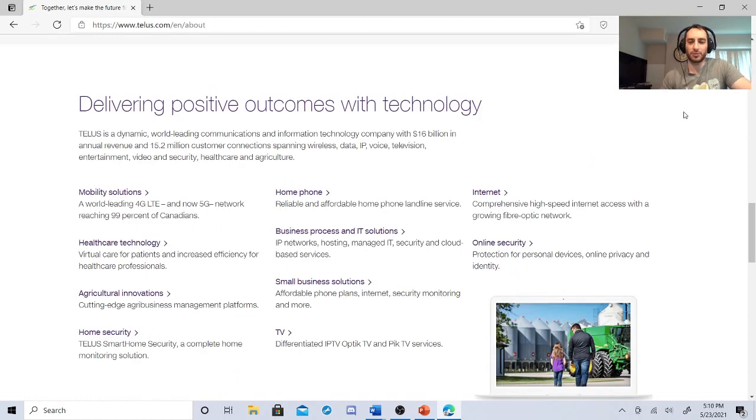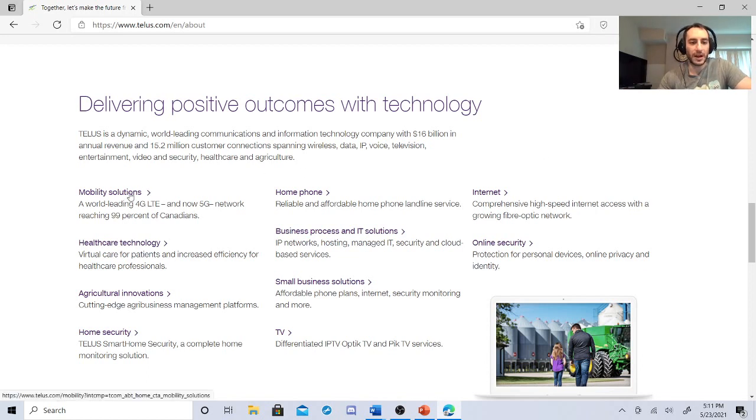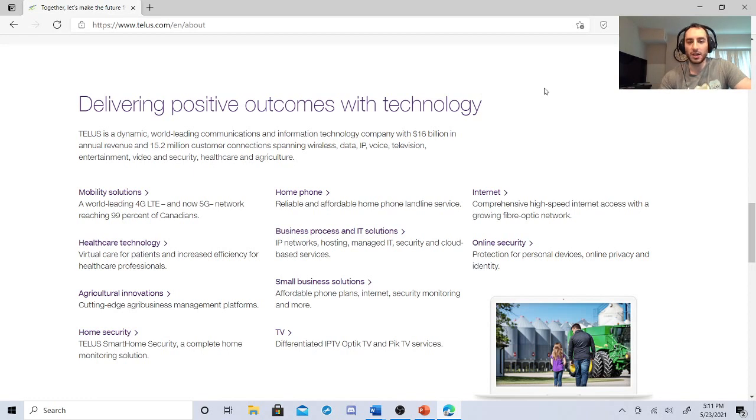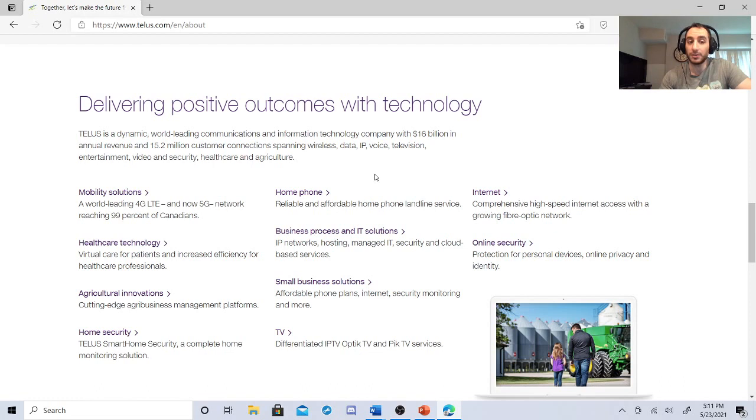So let's check out this corporation real quick. This is what's crazy about these guys. I had no idea who these guys are. They have mobility services, 5G network reaching 99% of Canadians. That's really huge. They're a dynamic world-leading communications and information technology company with 16 billion annual revenue, 15.2 million customer connections.